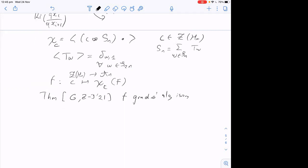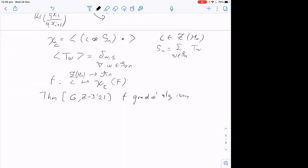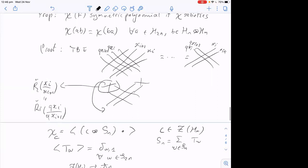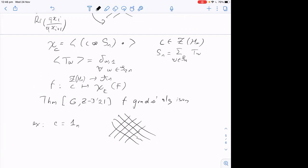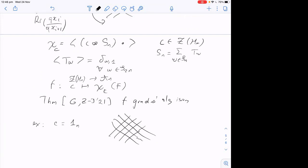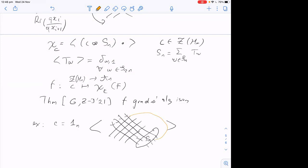Let me give a few examples. If you take c to be the identity element 1 ∈ H_n, you get essentially the partition function of the lattice path model with the boundary condition that colors are matched — i.e., the condition I described at the very beginning. The bracket closes the lines together, and since we're not inserting any symmetrizer, the colors must match: this is exactly the partition function Z from the beginning.